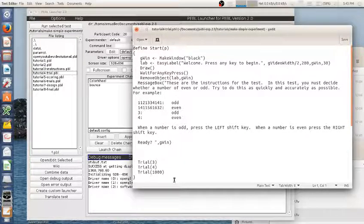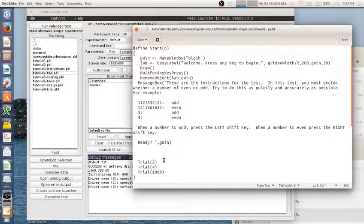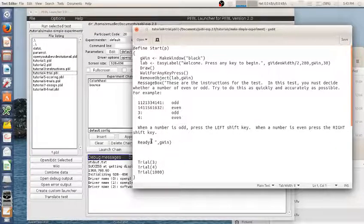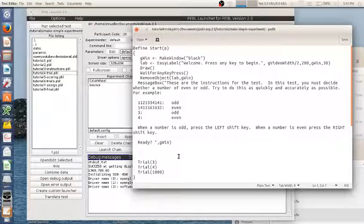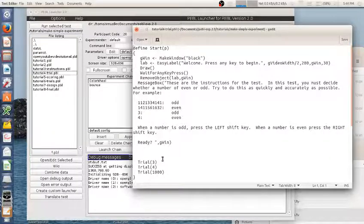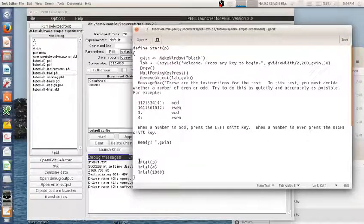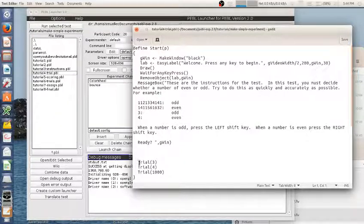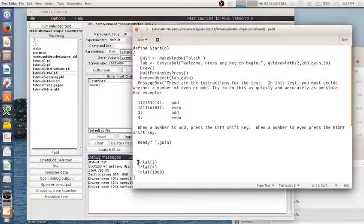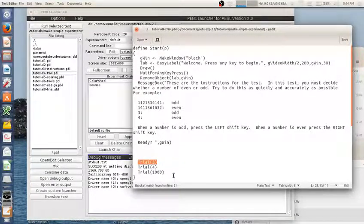And before we look at what trial looks like, trial is going to handle displaying an image or displaying a number, collecting the response, and maybe figuring out if it's correct or not. And all I want to have to do is give it the number here and it will handle all of that.